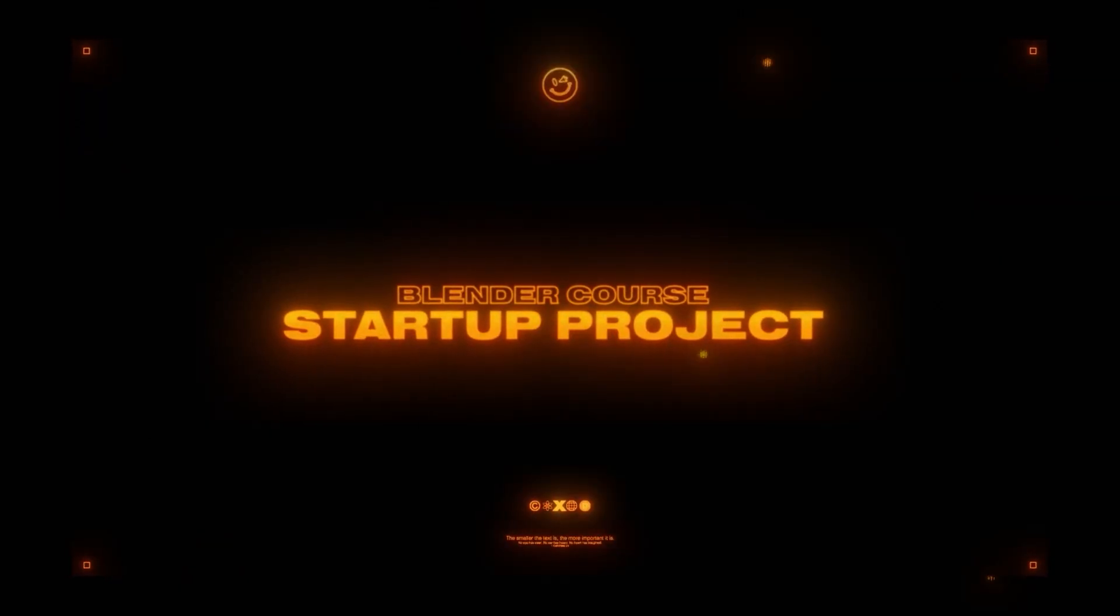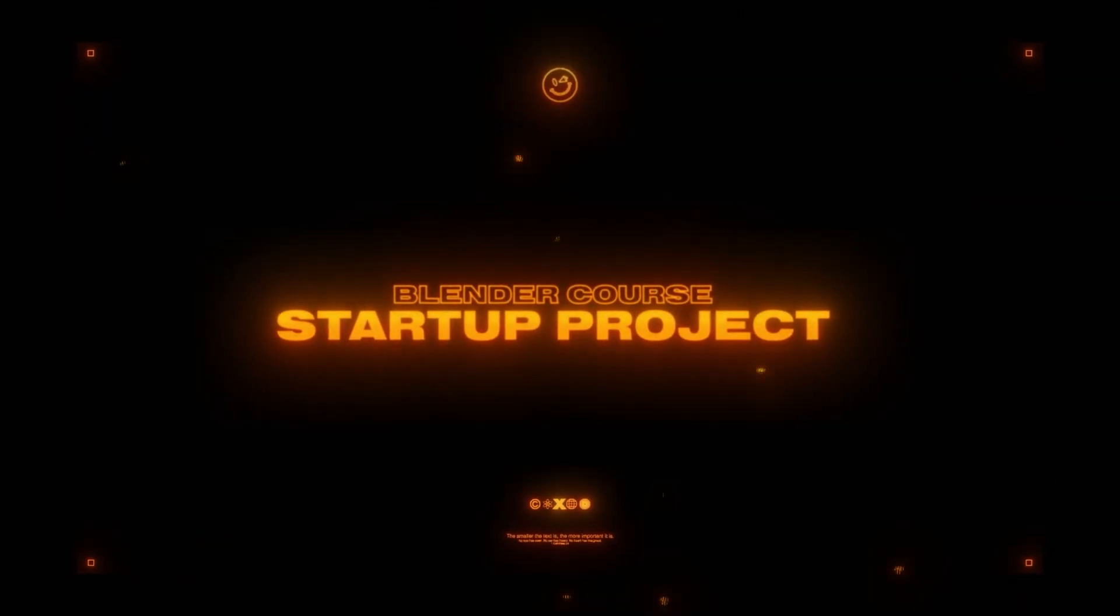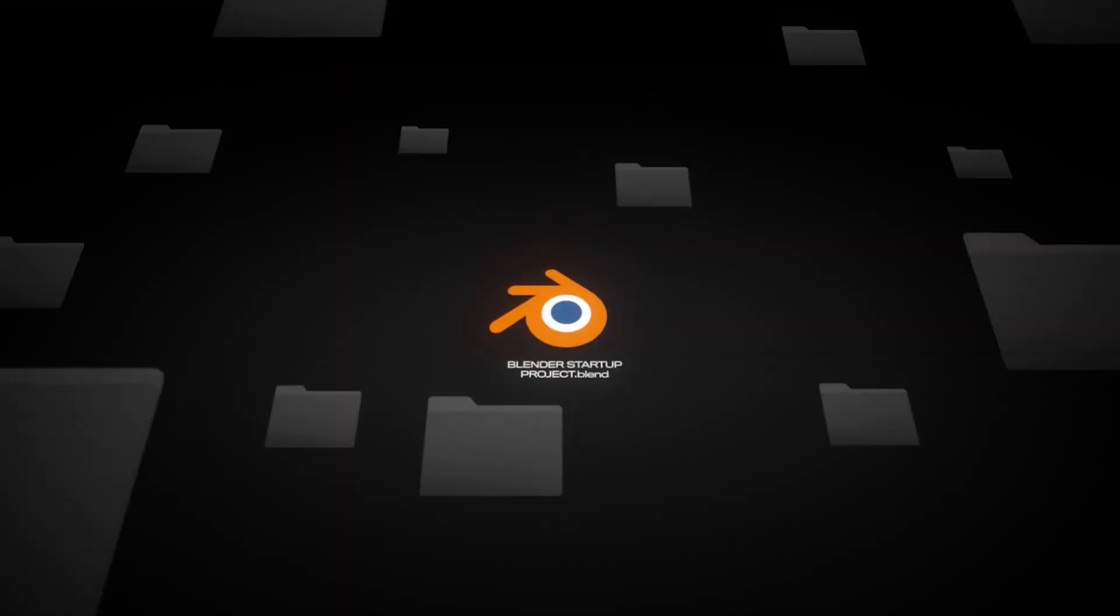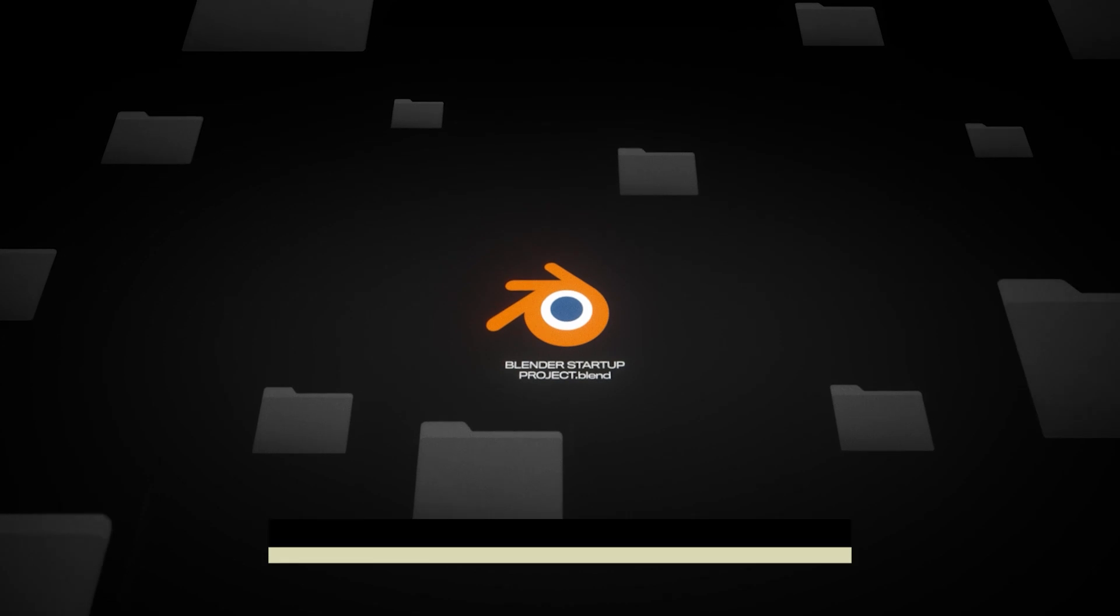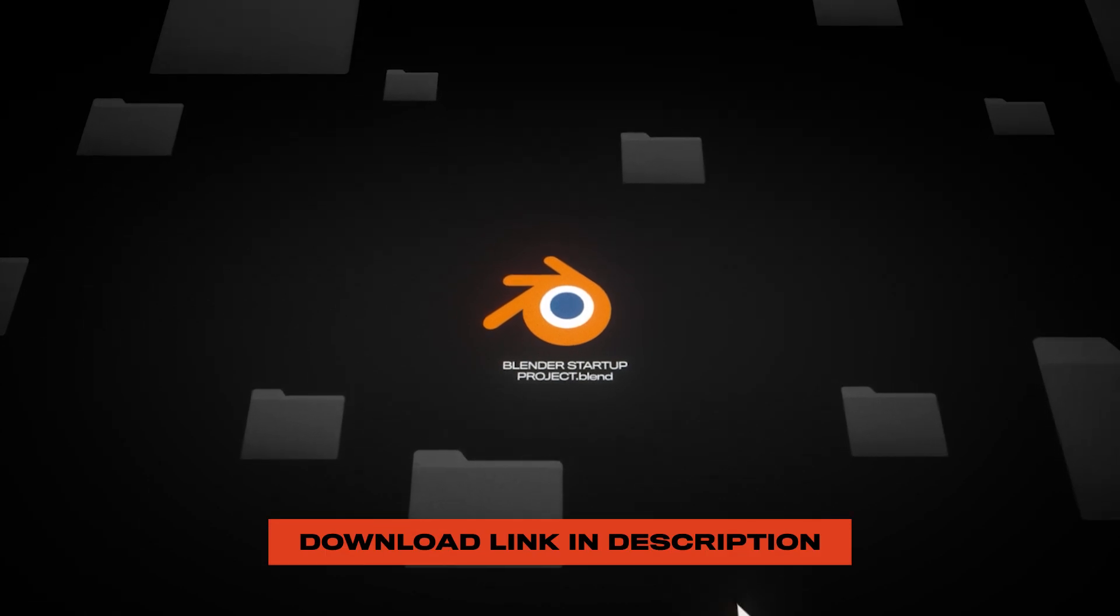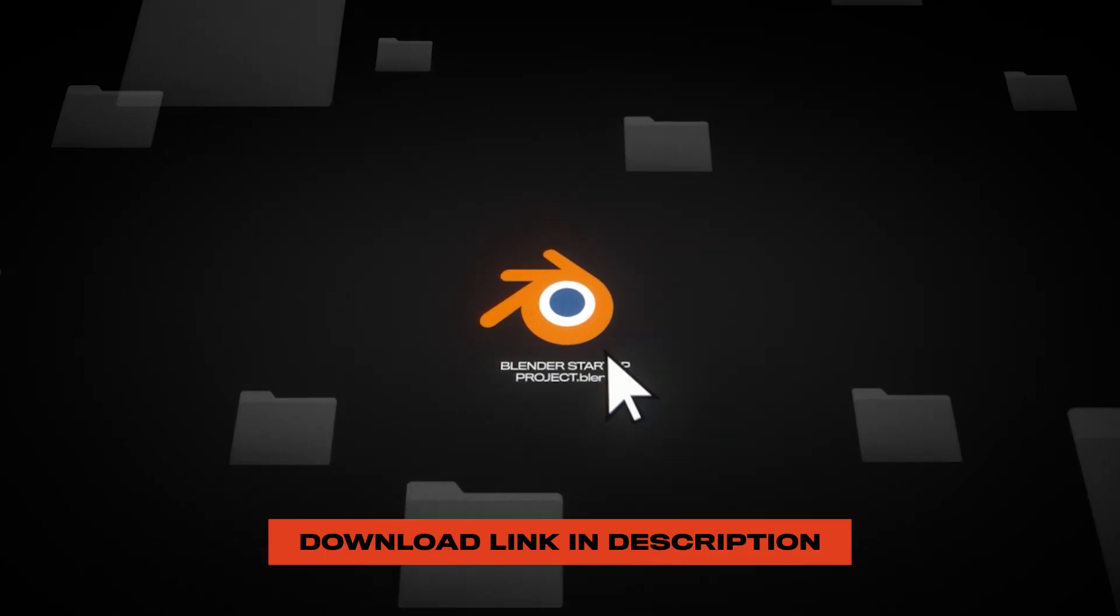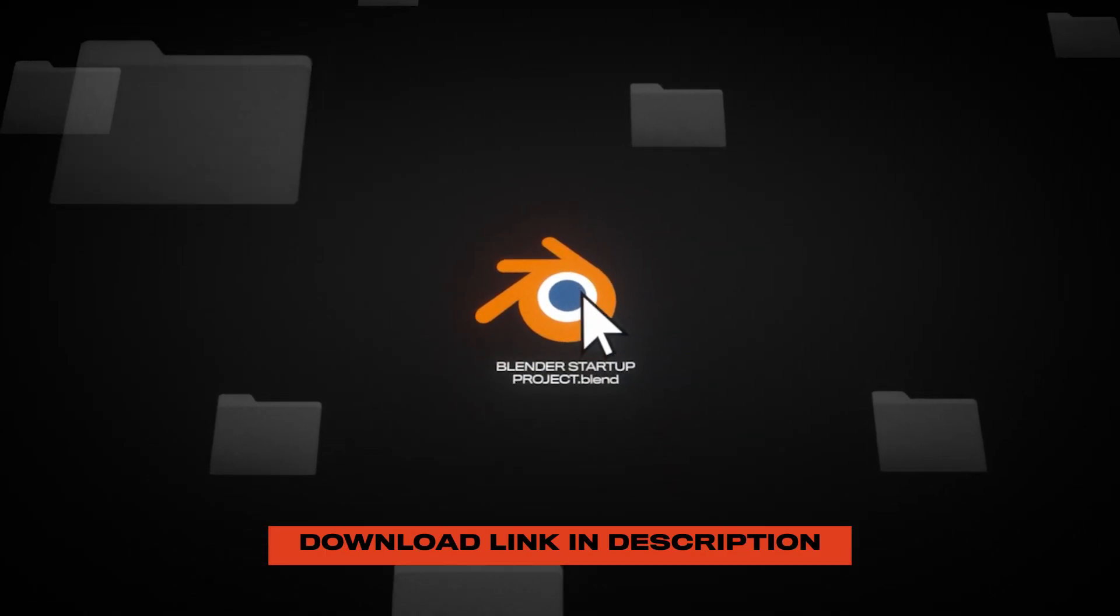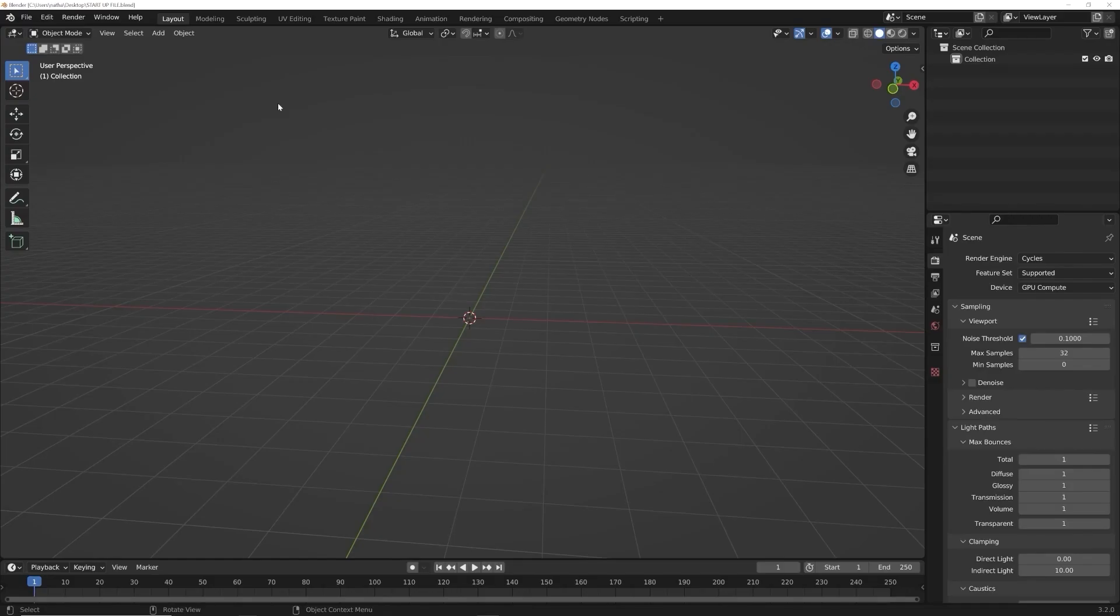So I provided a startup file. Now at the beginning of new lessons, we're going to use this. If we ever start a new lesson and there's nothing there, like a blank scene, using the startup file will get you around having to figure out what are all the settings.